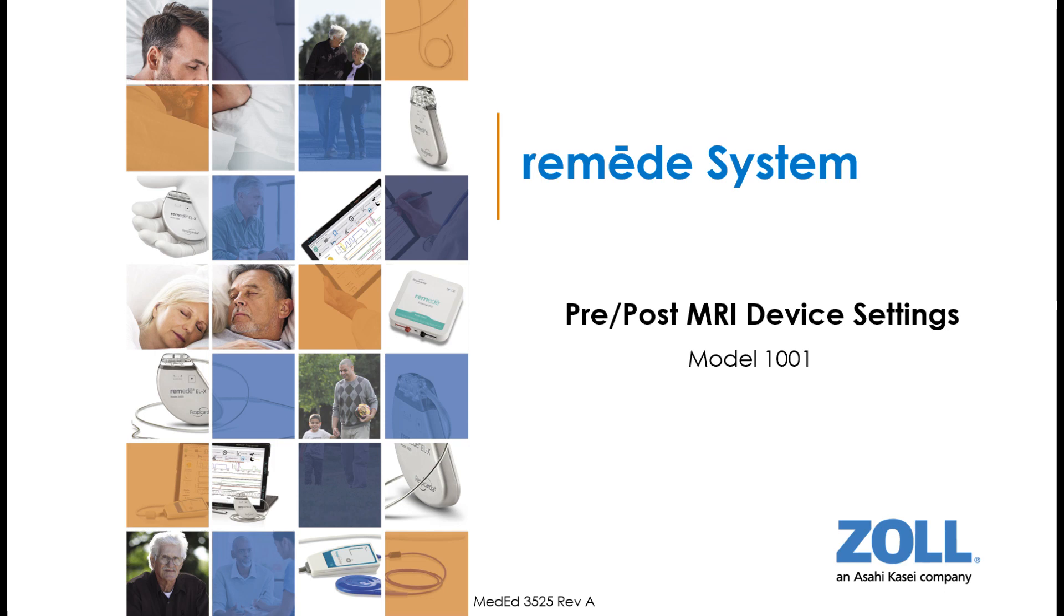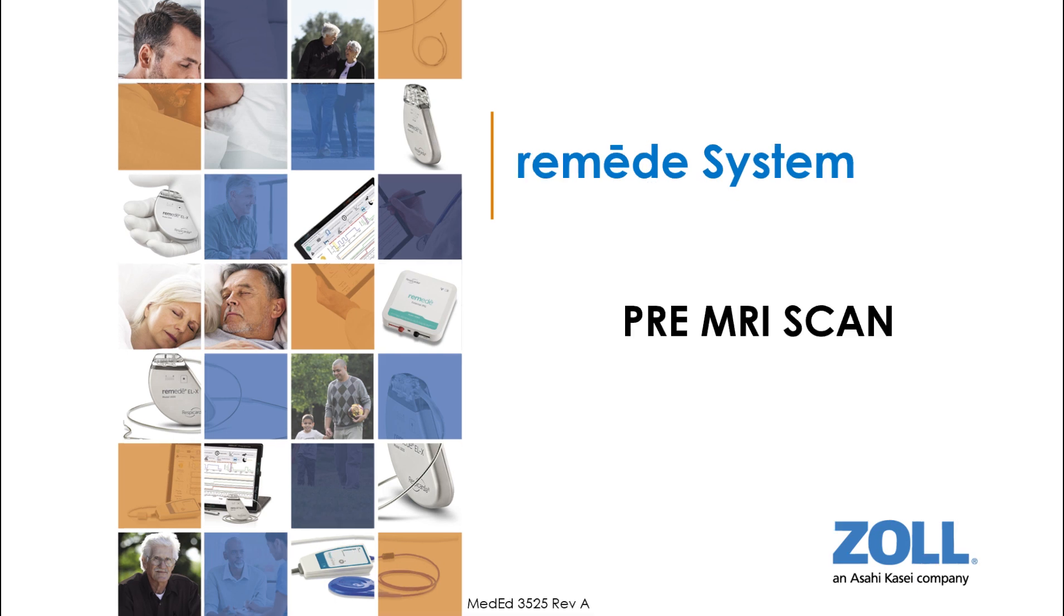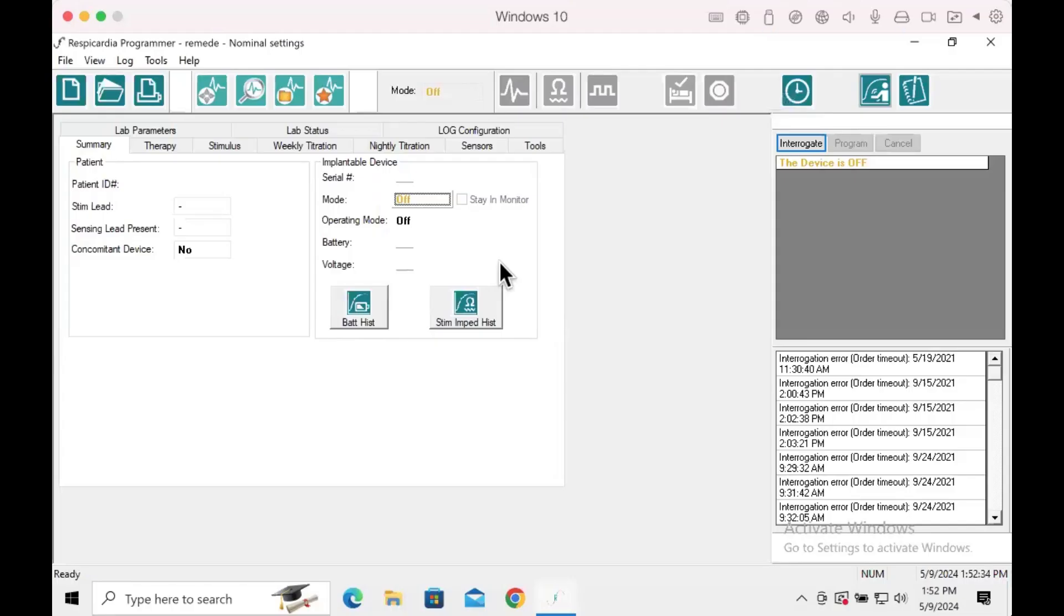How to set up the remedy device pre and post MRI scan for a remedy model 1001. This video will focus on how to set up the patient's remedy device for an MRI scan and how to restore patient device settings to pre-MRI scan following an MRI for a remedy model 1001.